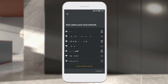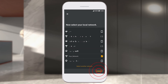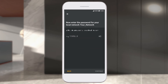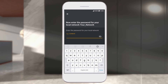Now select the local network you want to connect the Miele appliance to. Enter the Wi-Fi password of your home network and select Next.